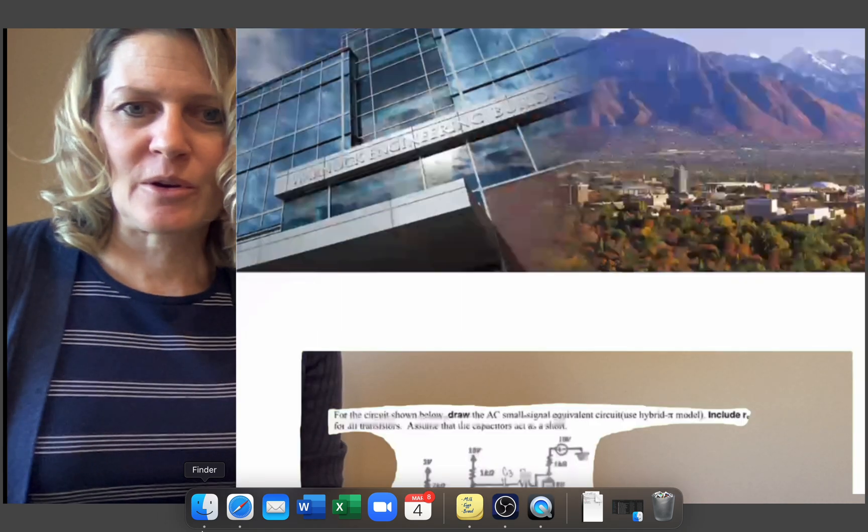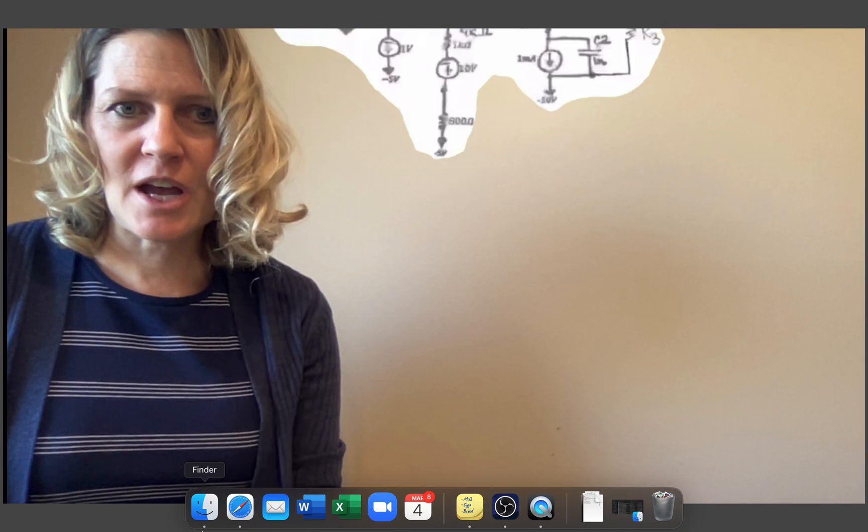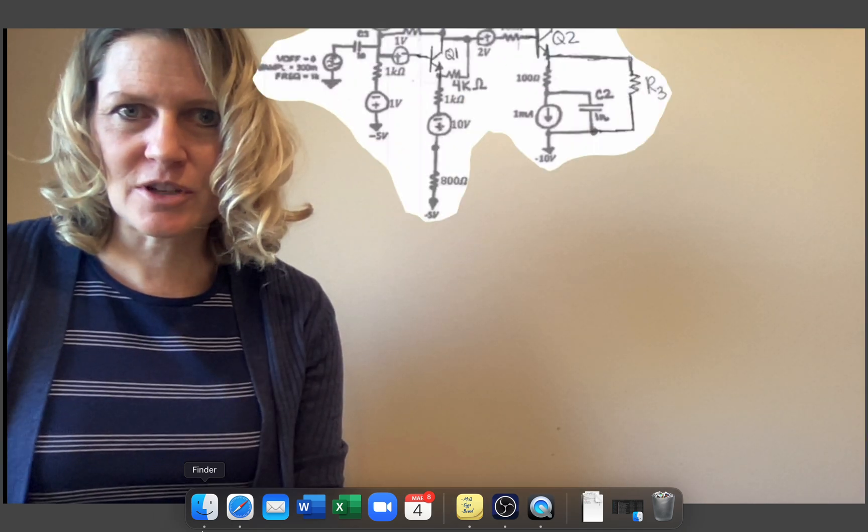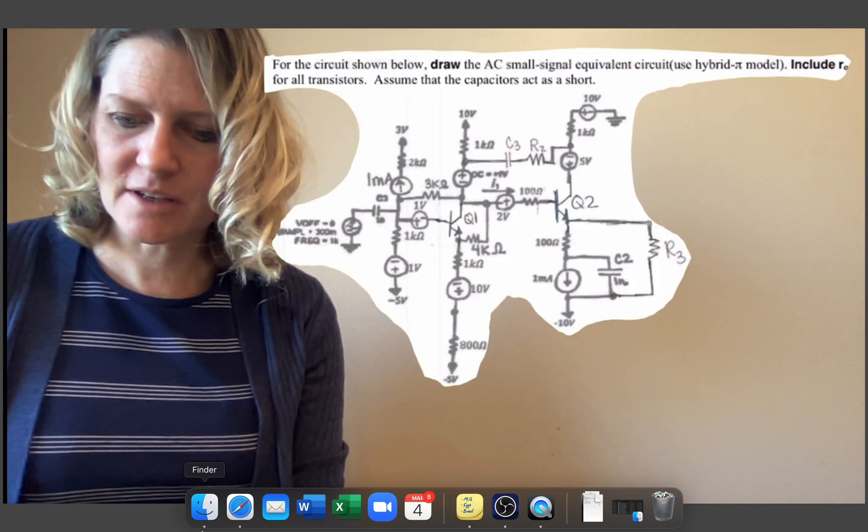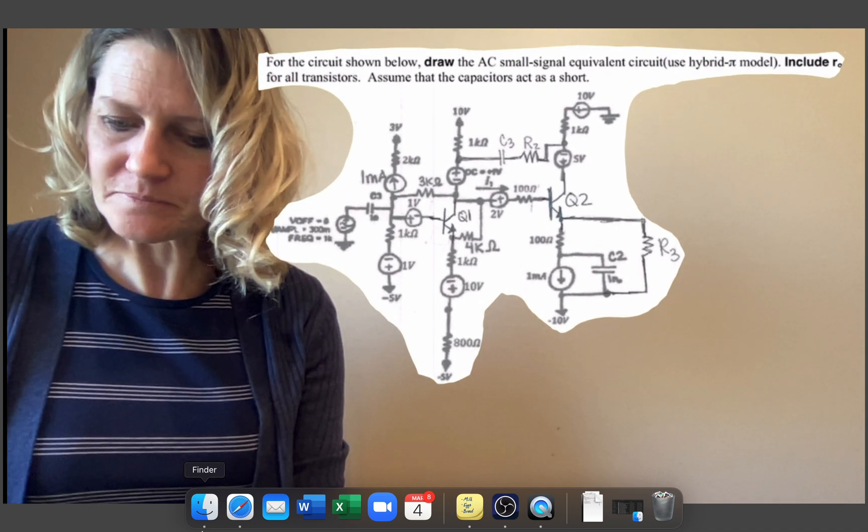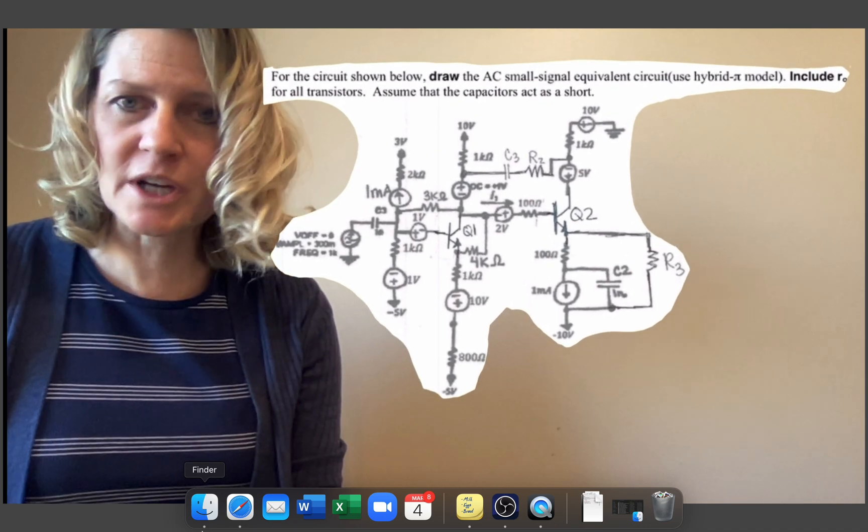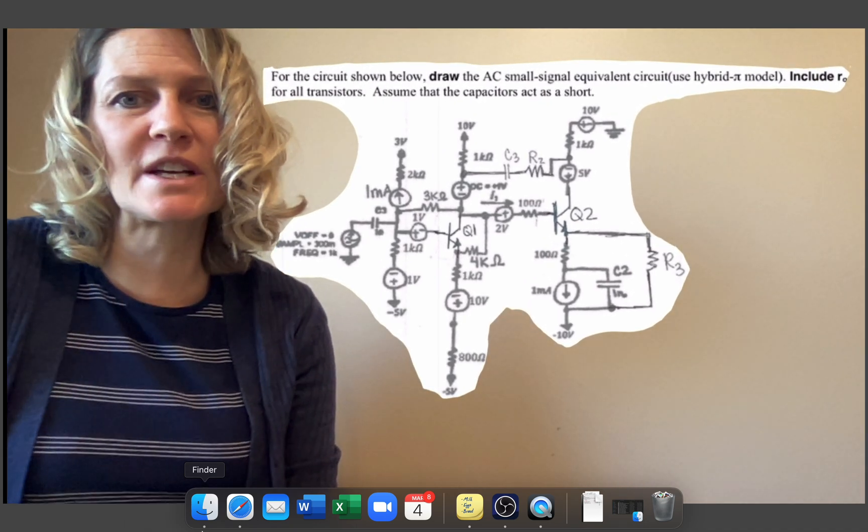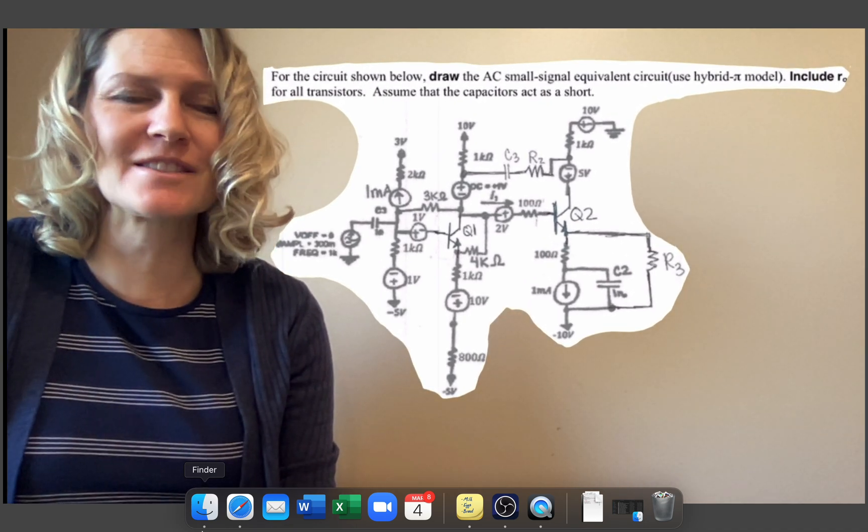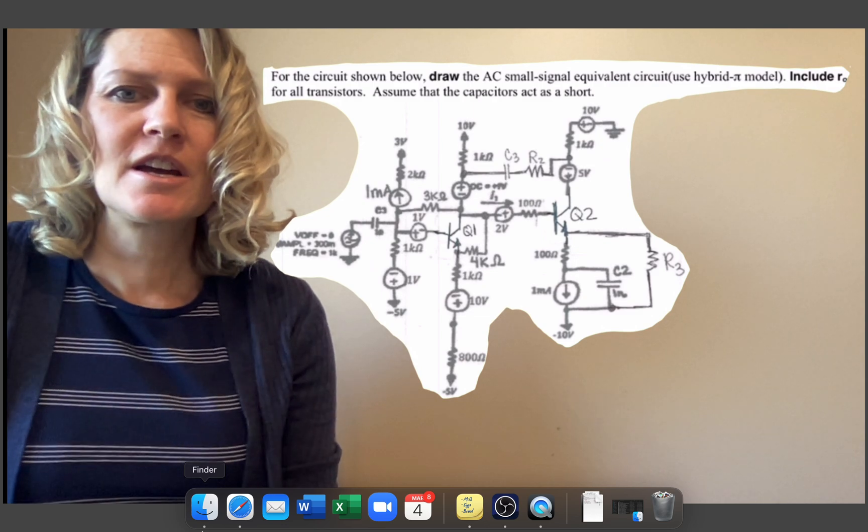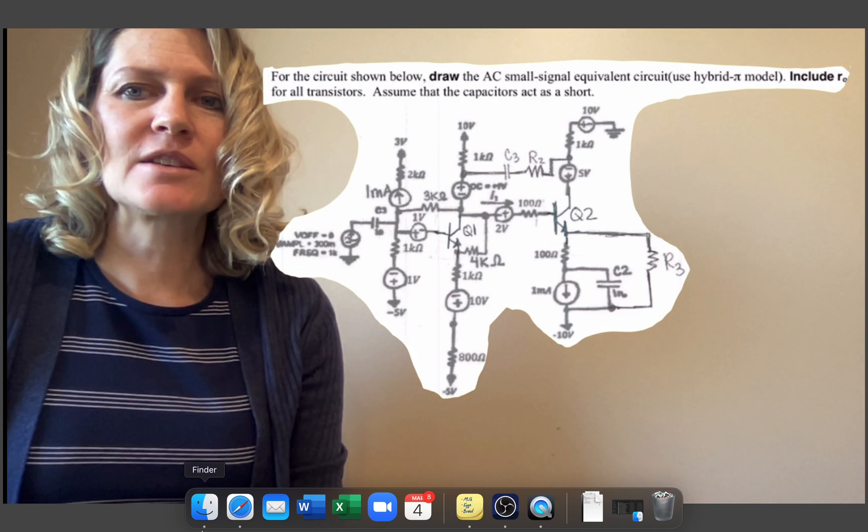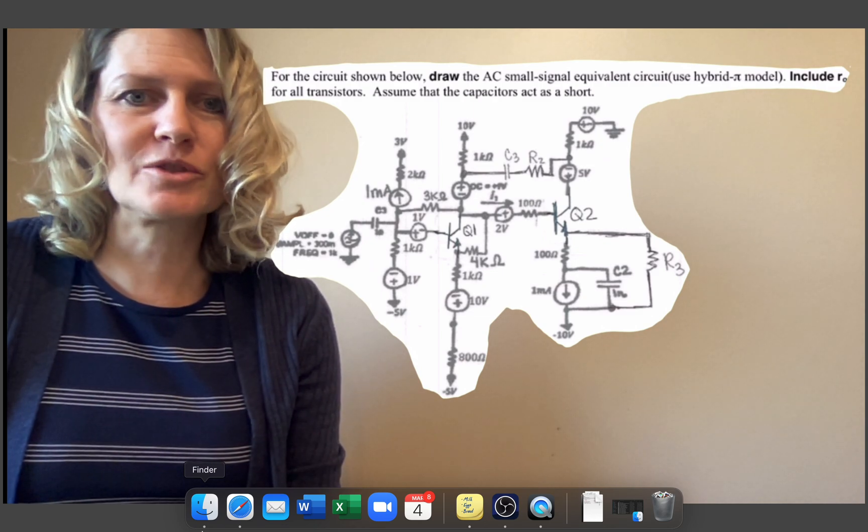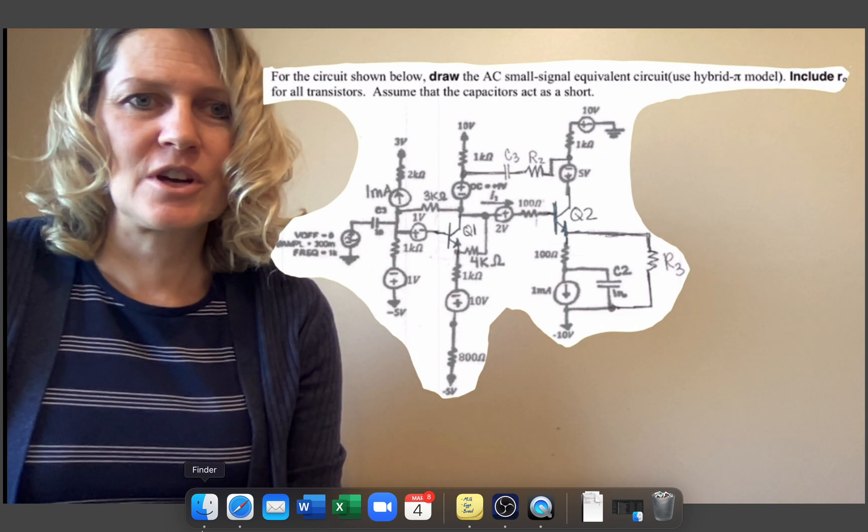So for example, we have a circuit that looks like this. It says in there that we're going to assume that the capacitors act as a short and that we're going to include RO for all transistors.